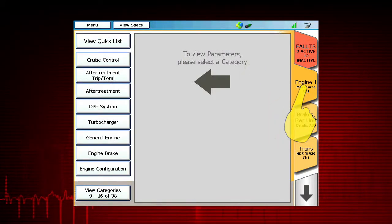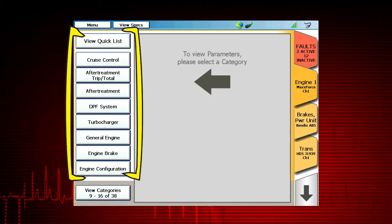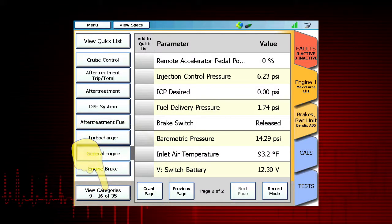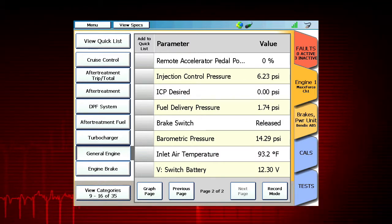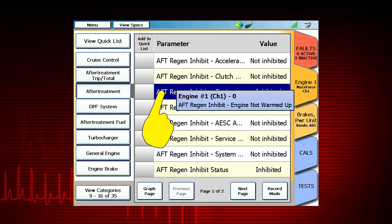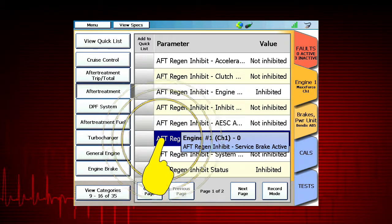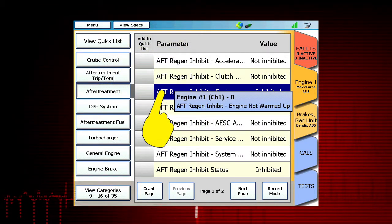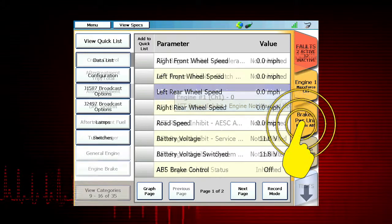Select the Engine 1 tab and select the applicable category on the left to view data parameters, or select the View Categories button at the bottom of the screen to scroll through the available categories on the selected ECU. If the description is too long to fit on the screen, press and hold down on the data point until a pop-up with the full description appears. The data point is the description, and the value is the current value of that data point. To view data from a different ECU, select another tab.